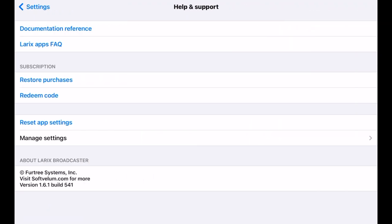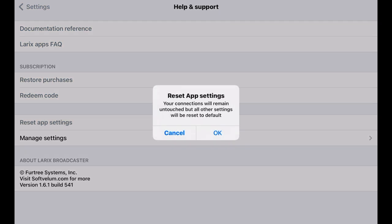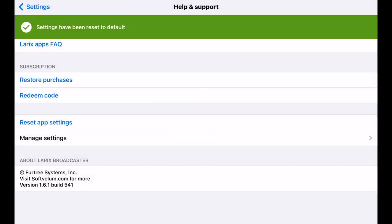Now, jump to the Help & Support menu to reset settings to the default values. Click OK to confirm reset.